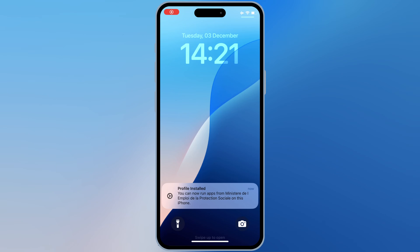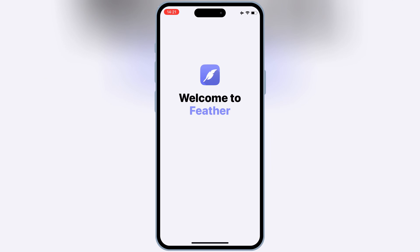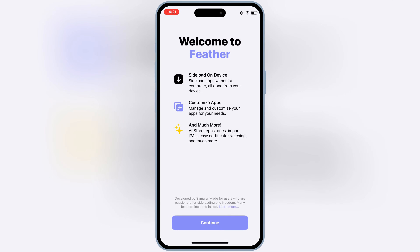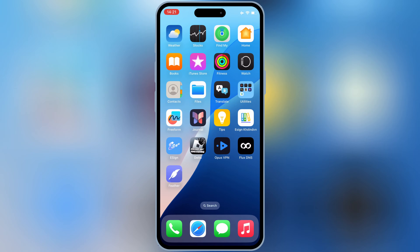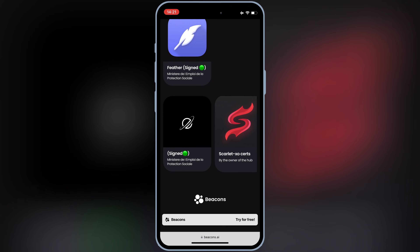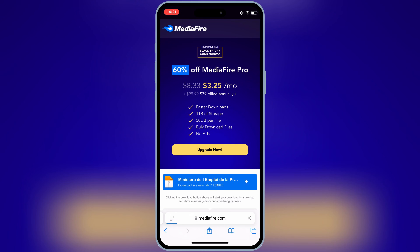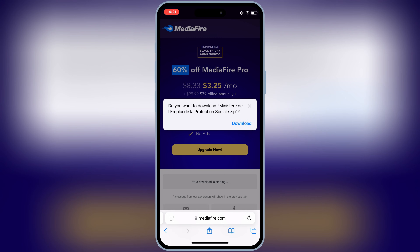After a restart, you will see that the Feather Signer app will start working. Now open the same website again. In the Signer Downloads section, scroll down to the bottom — you will see a Certificate link. Simply hit on the first link, then hit on the Download link, and then simply hit Download to download the Certificate zip file.